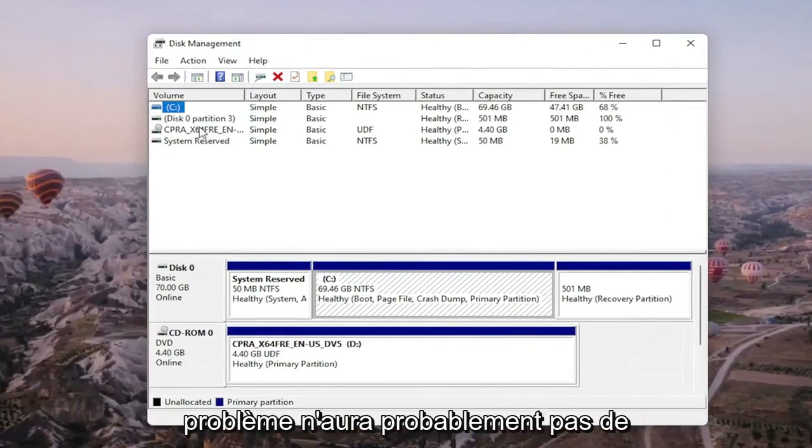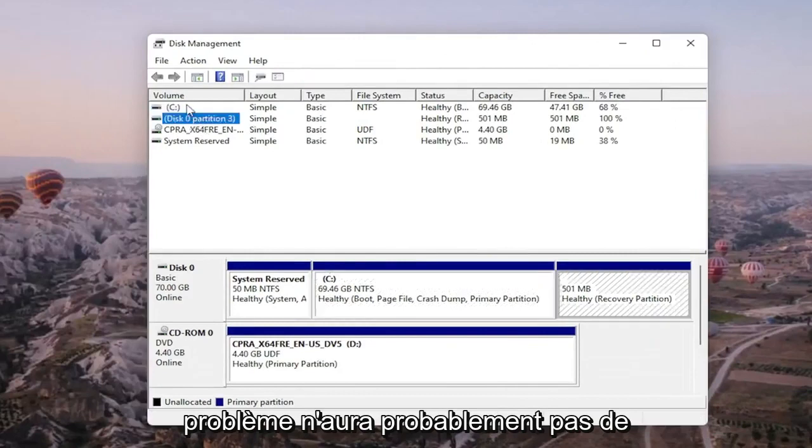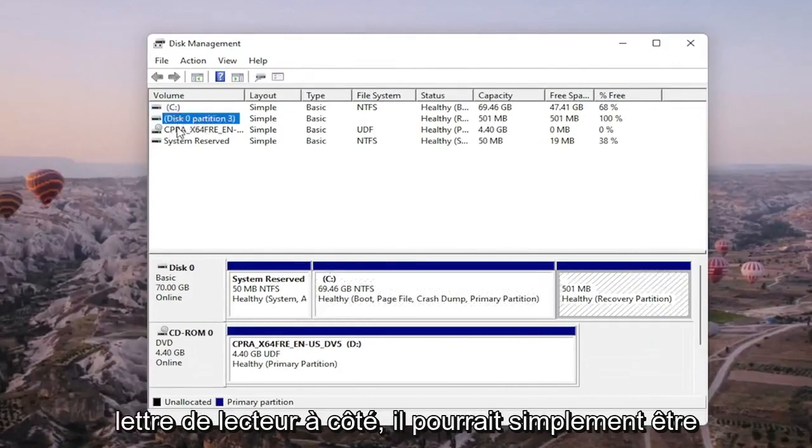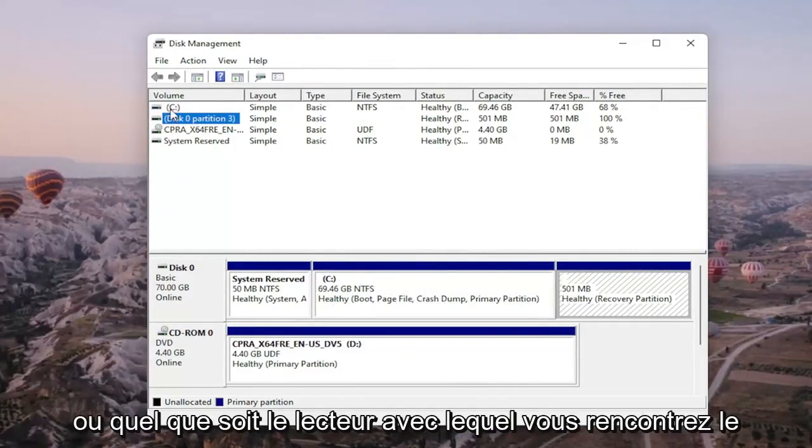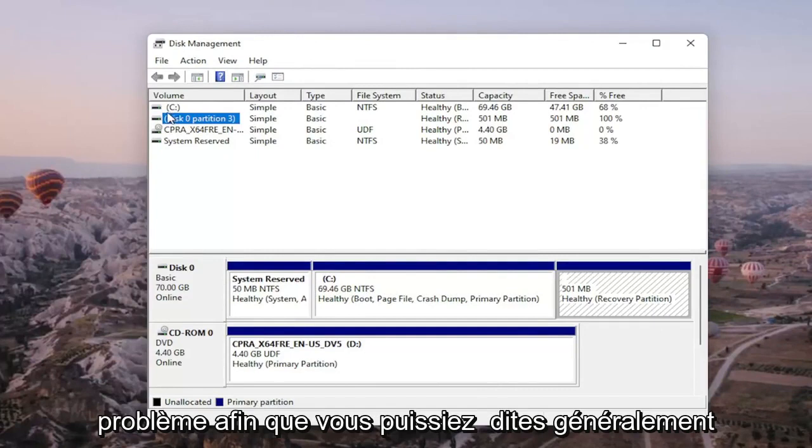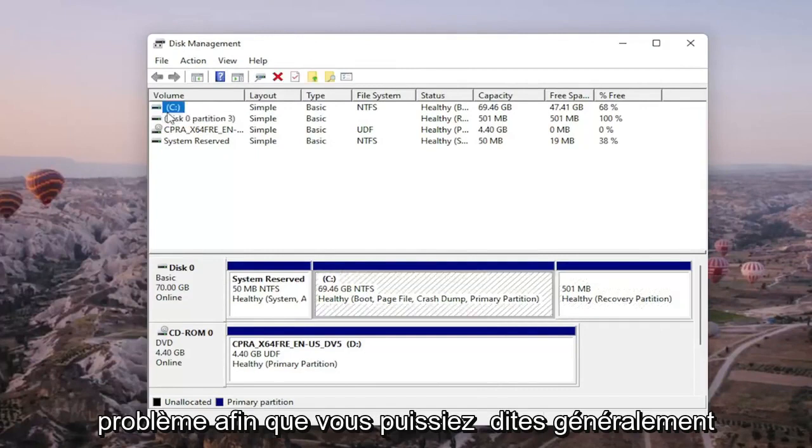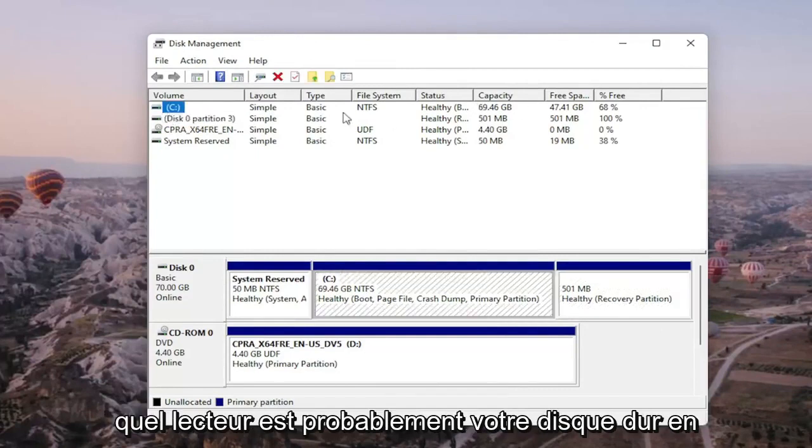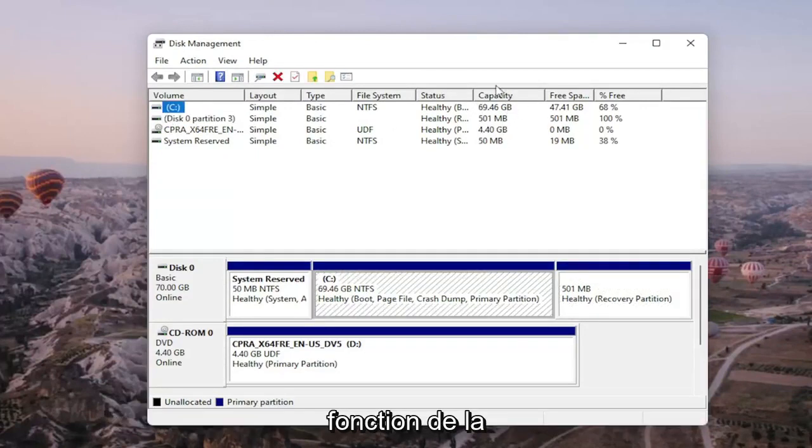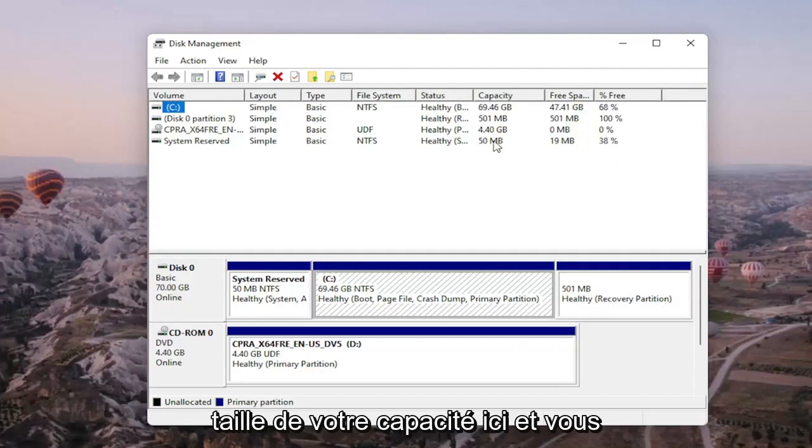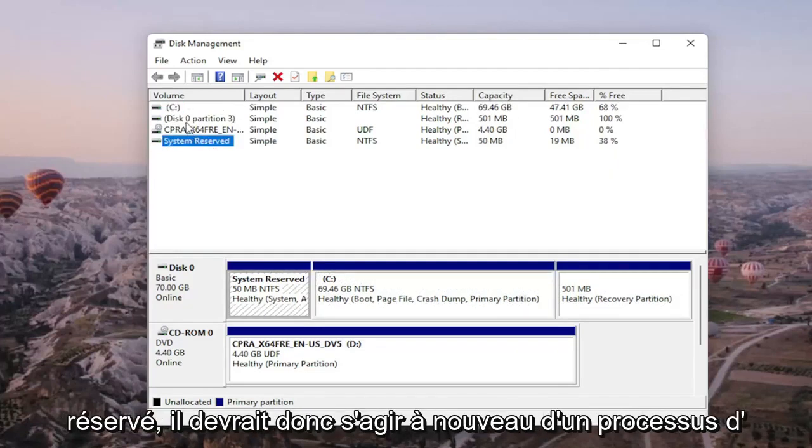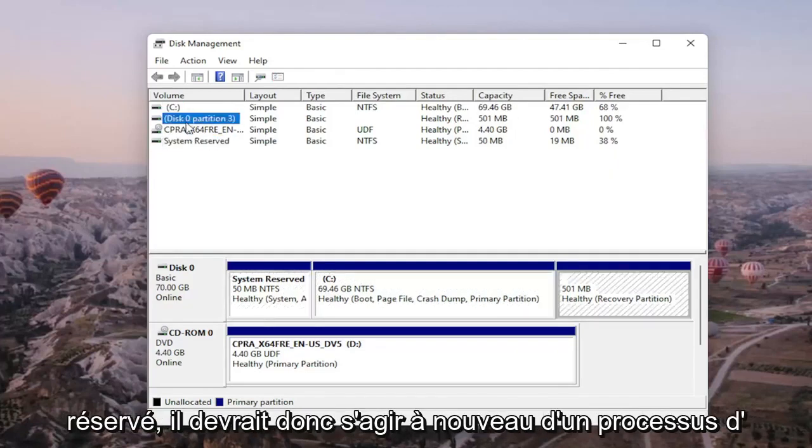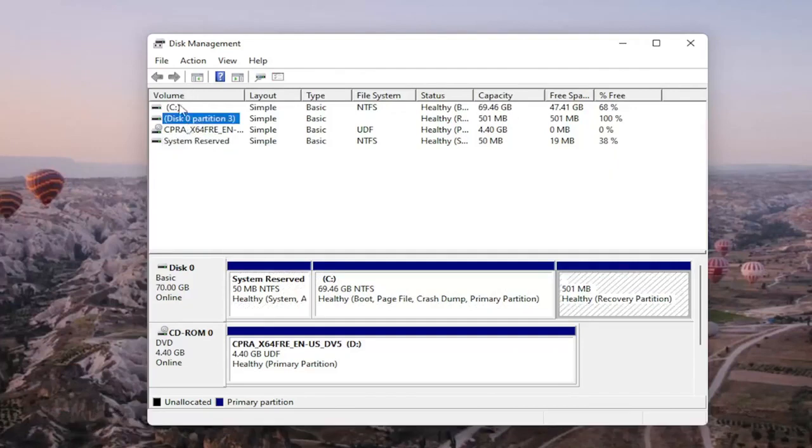Now for the drive that you're having a problem with will probably not have any drive letter next to it. It might just be blank or whatever drive you're having a problem with. So you can generally tell what drive is probably your hard drive based on your capacity size here and you probably don't want to mess with system reserved either. So it should be a process of elimination here.